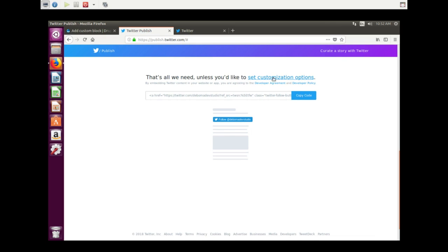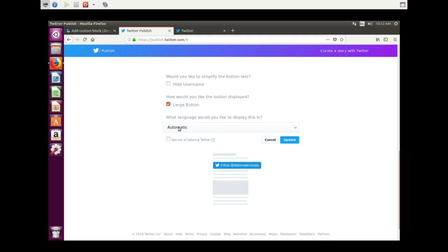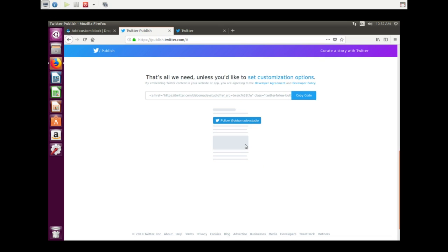Just use the customization link. The username can be hidden. I don't want that. You can use a large button. I want a large button. The rest I leave as is. It updates. Here we have the code we need.